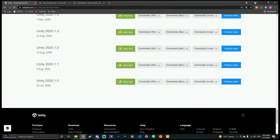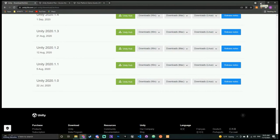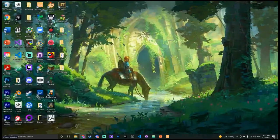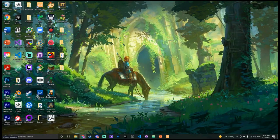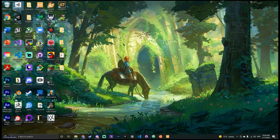If something is still downloading or you need a minute, just let me know and I'll slow down. The license thing takes a minute. Unity Hub is basically where you manage everything — it should pop up, and I'll help you with that too.